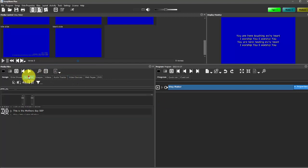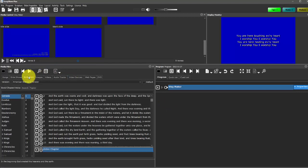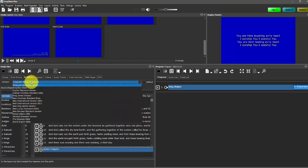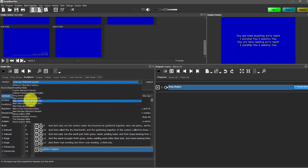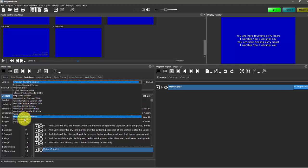Scriptures are fairly straightforward. Again, Songshow Plus comes with some standard public domain versions. We also do have some contemporary translations available for purchase. So if your pastor uses a specific translation, you can purchase that.